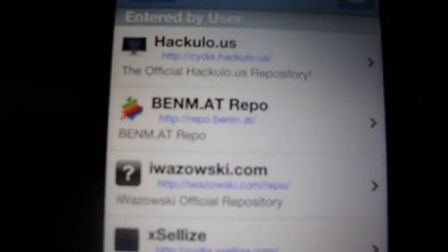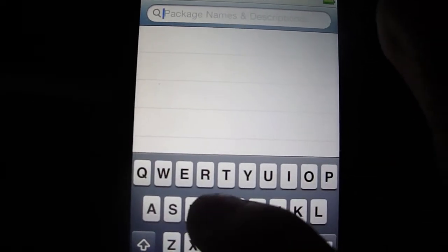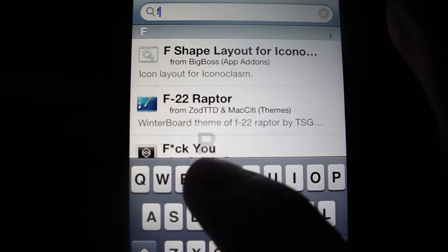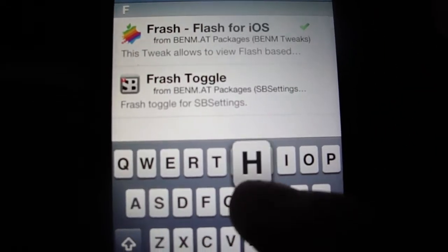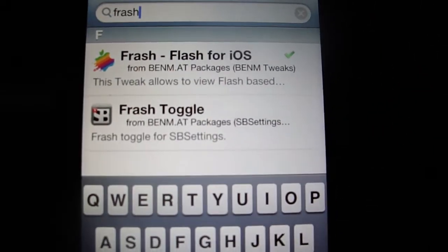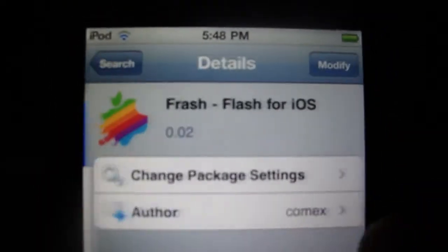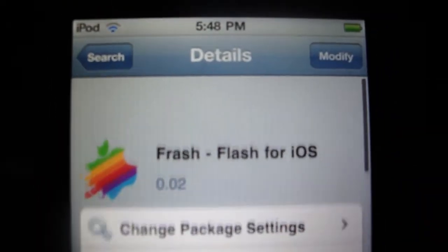I don't know if you guys can see it there, but that's the repo. Go to Search, type in Flash, and you'll see the first one pop up. Just install the Flash.